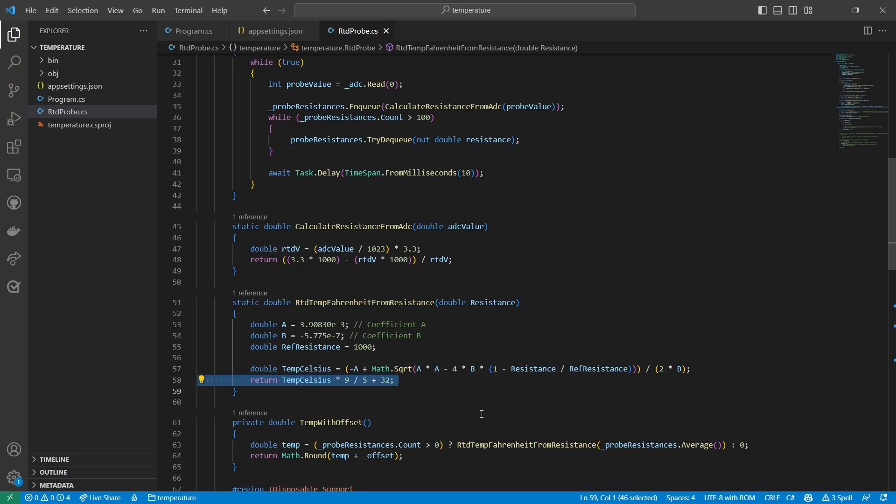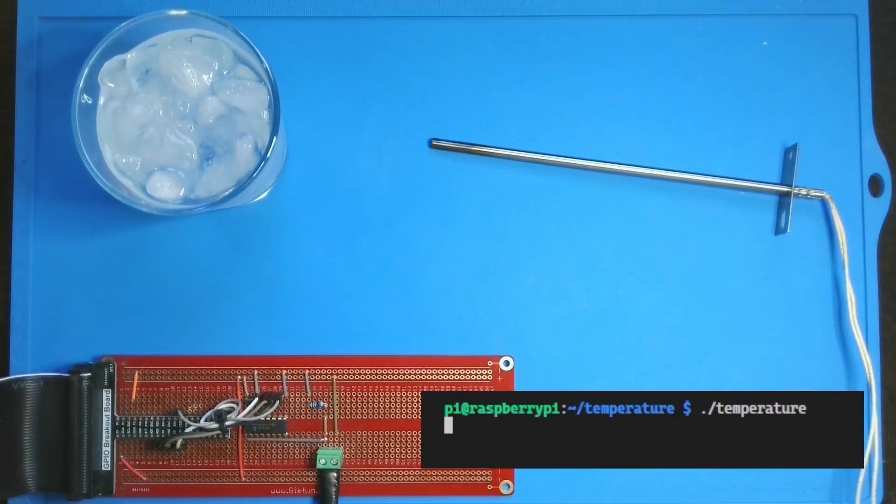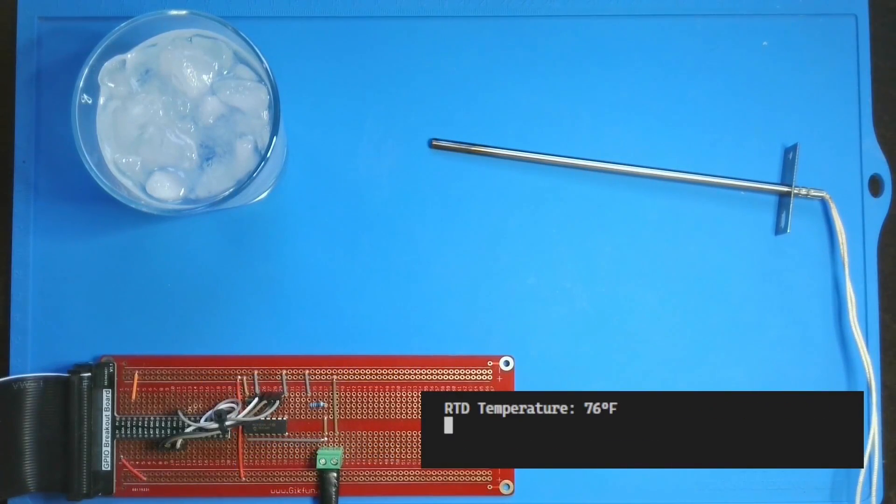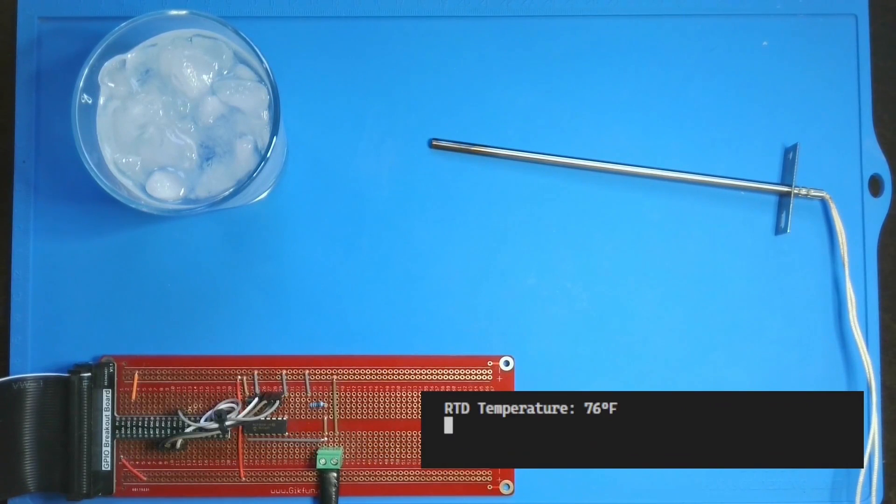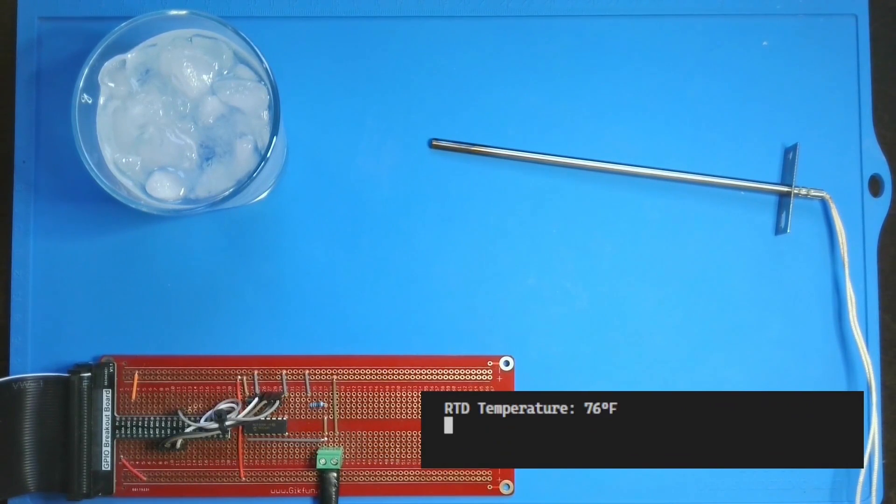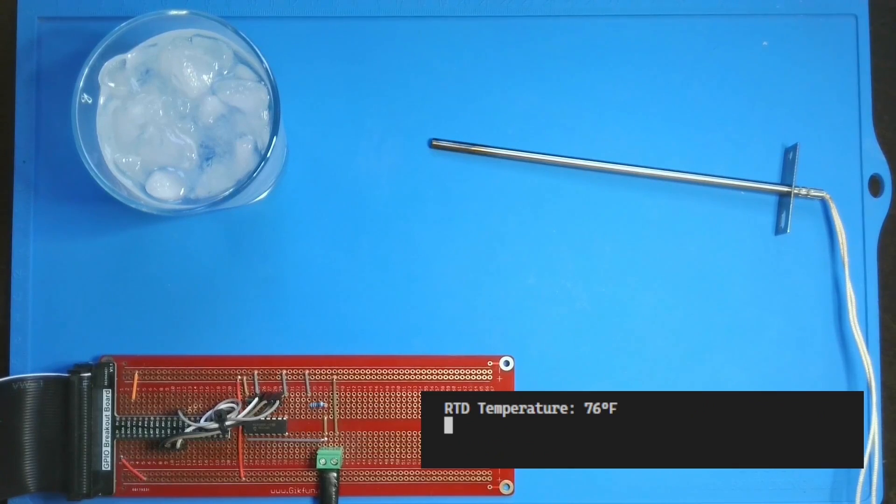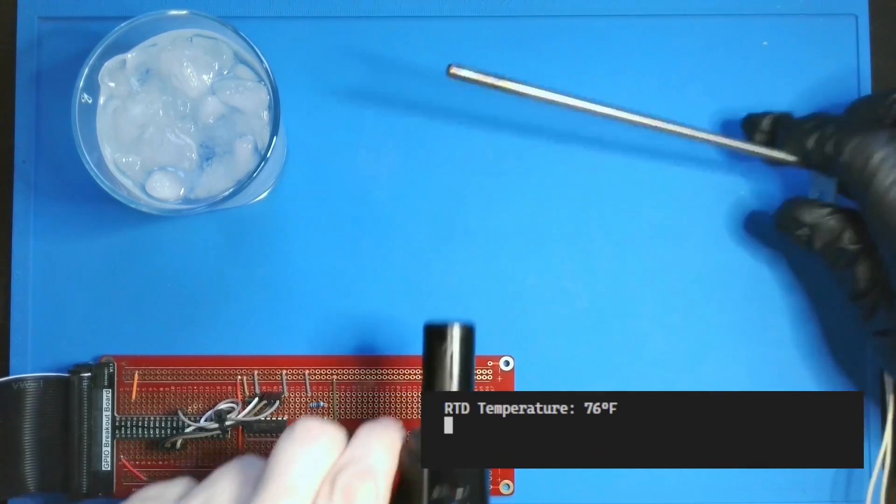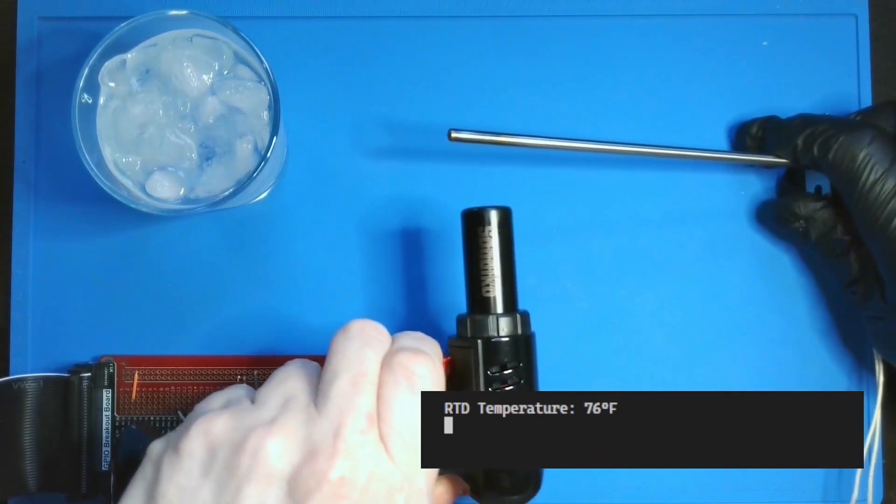Let's test it. When I first run the program, it correctly detects the ambient temperature as 76 degrees Fahrenheit. RTDs are great for high temperatures, so let's heat it up.